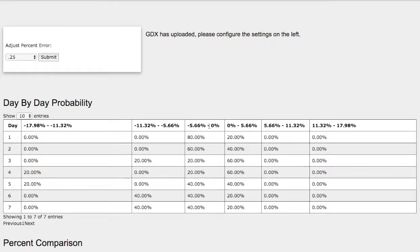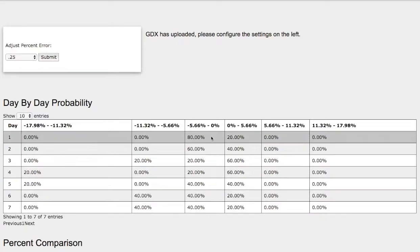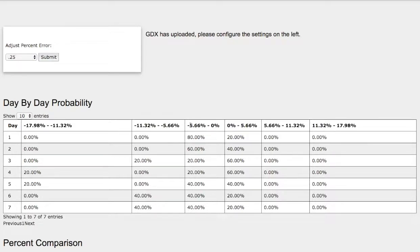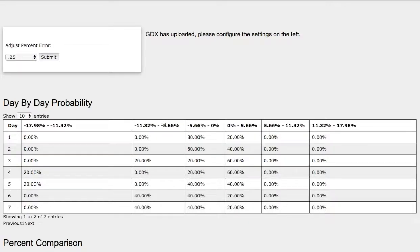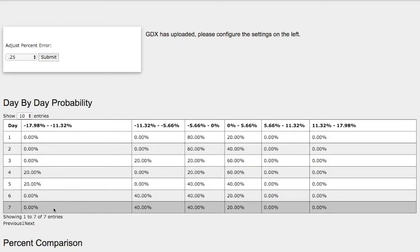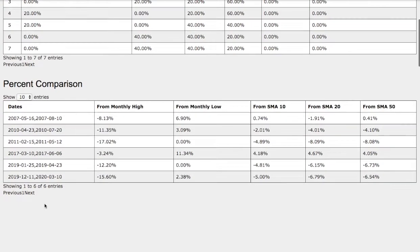On the other hand, we have a 40% chance for gold miners to fall between 0 and negative 5.6%. In the extreme case, gold miners continued to fall with a 40% chance between negative 5.6% and negative 11.3%.